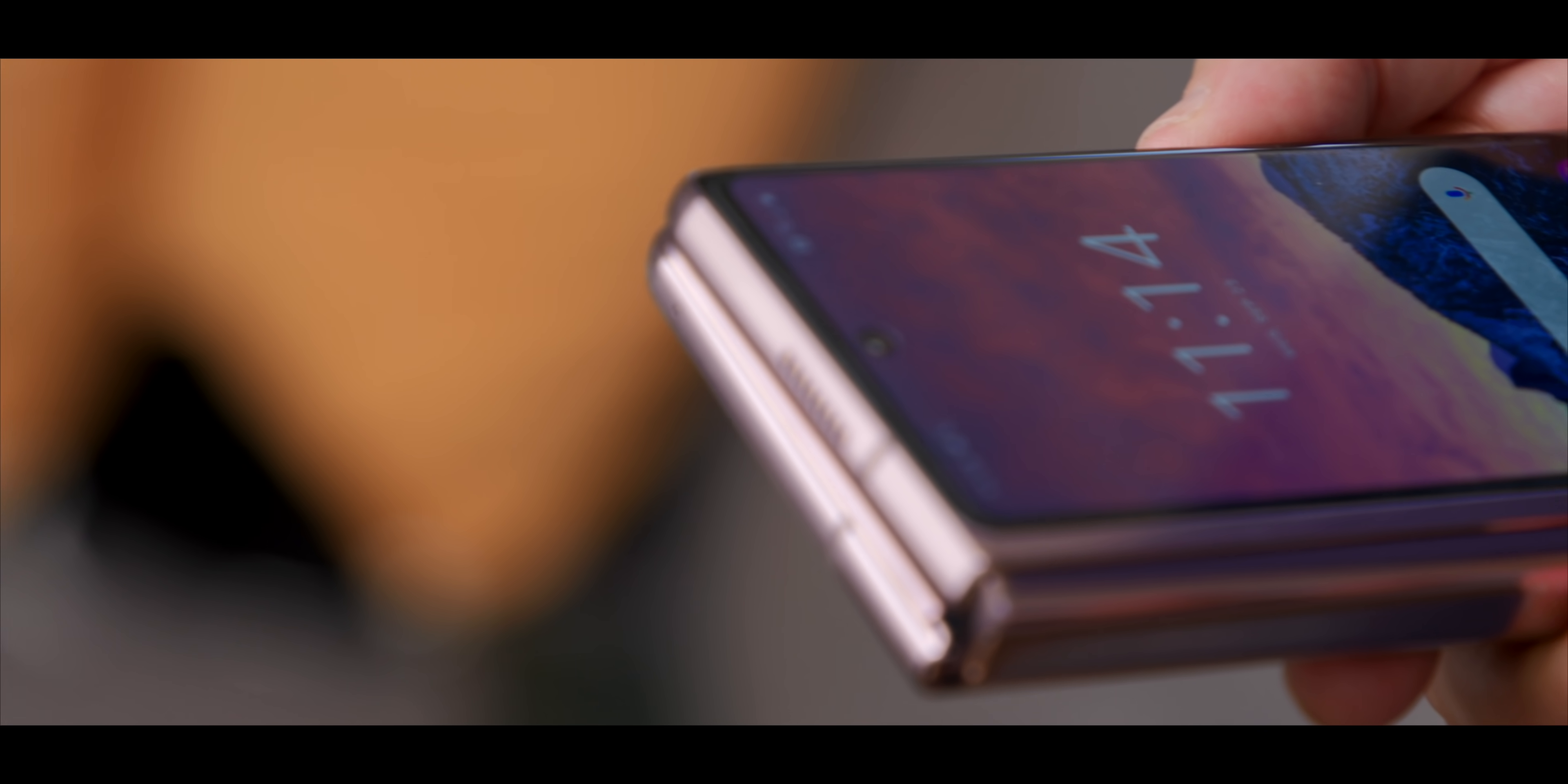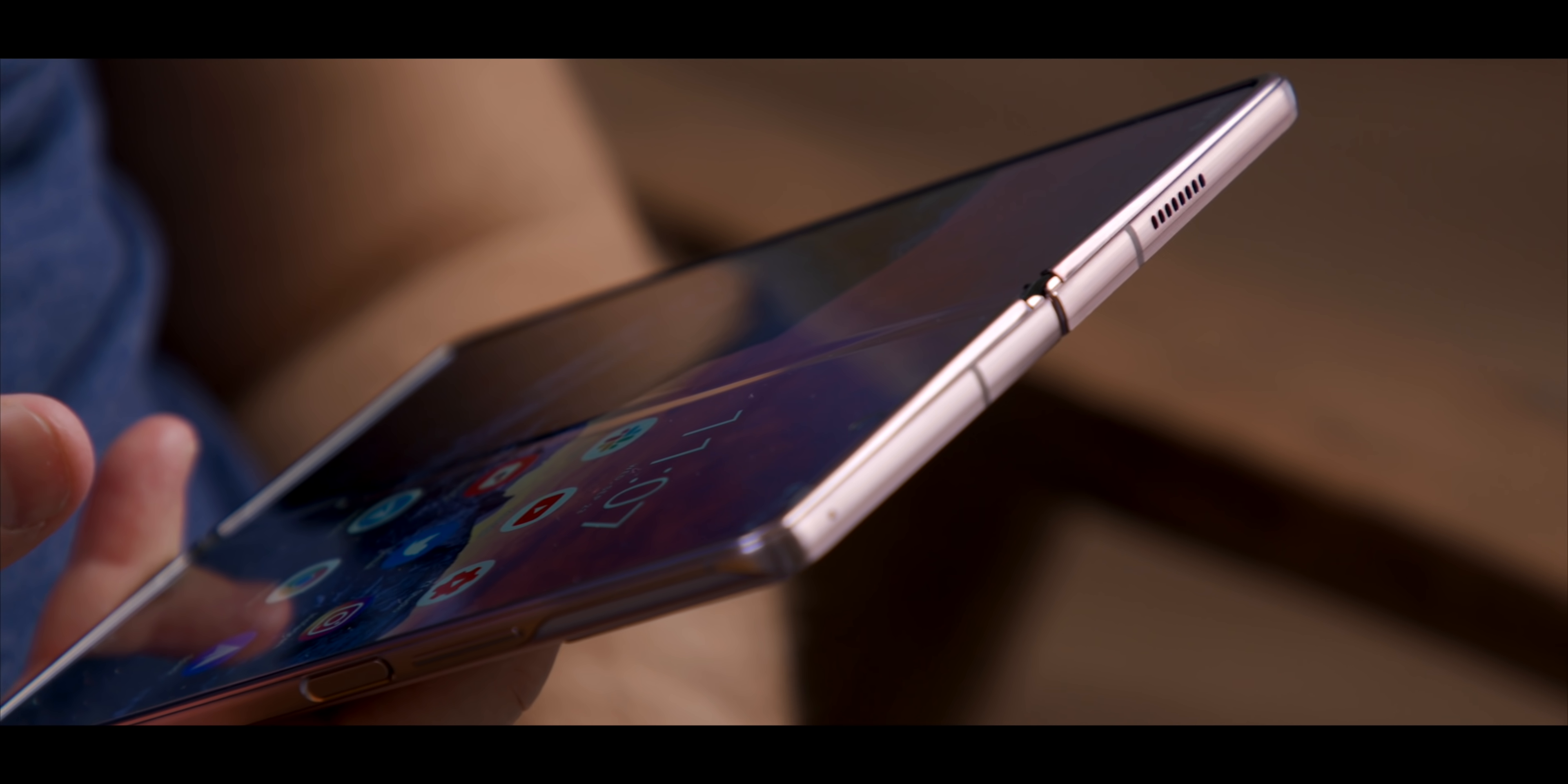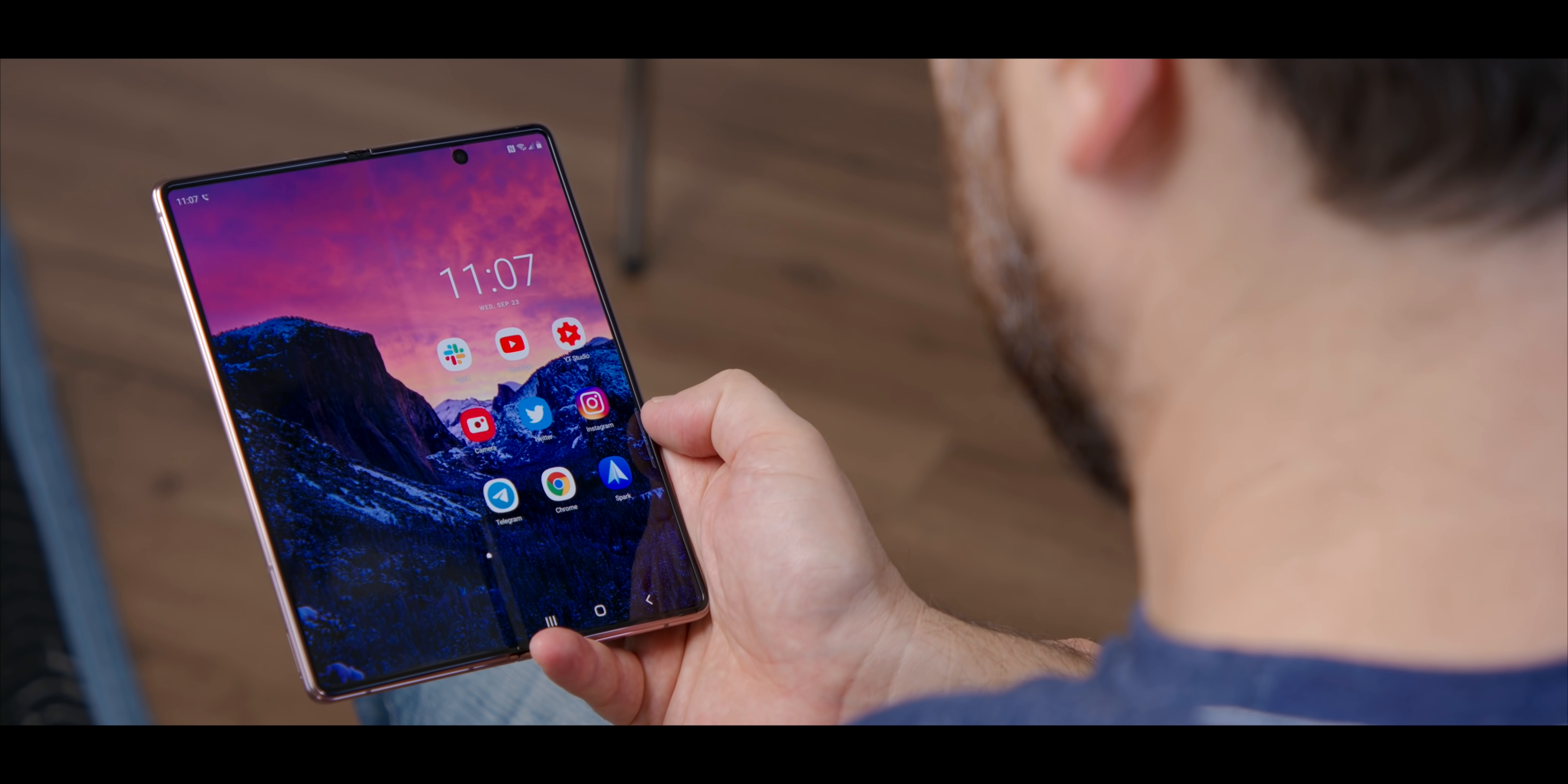The almost-unusable outer screen, you now have a really usable outer display, although at a very weird aspect ratio and it's quite tall, but it is usable.